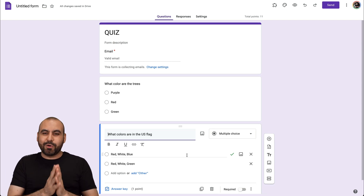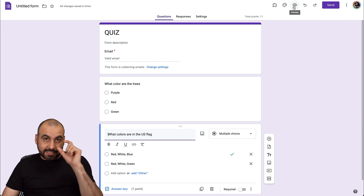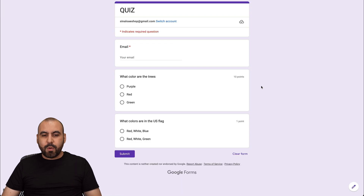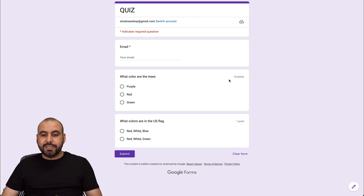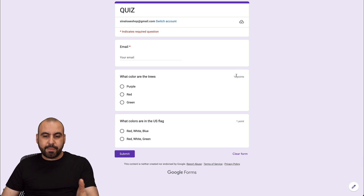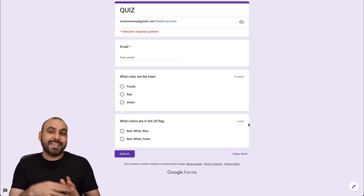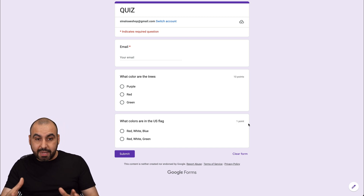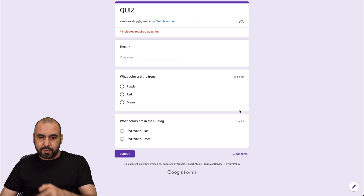We've added all our multiple choice questions. We can preview the quiz right here by clicking the little eye icon. We're able to view the quiz here. Remember I mentioned the option to display points — this is where you can view them. You can see it's ten points here and one point there. It's up to you whether you want to enable this.